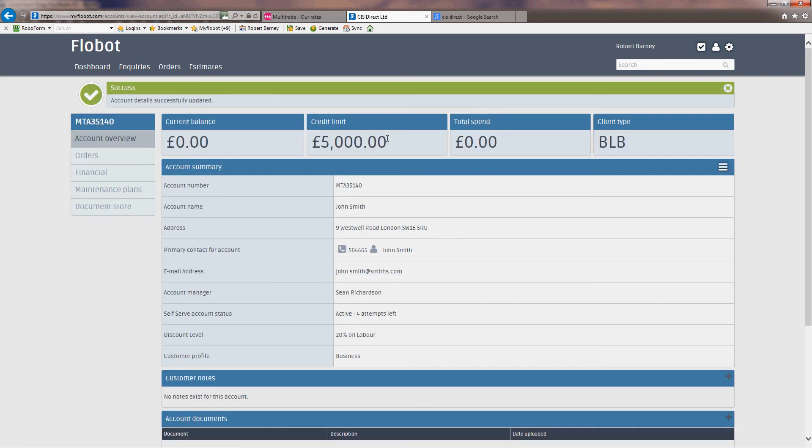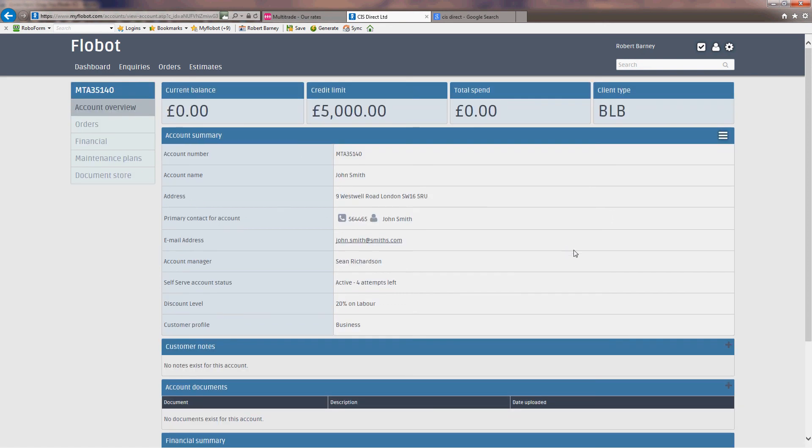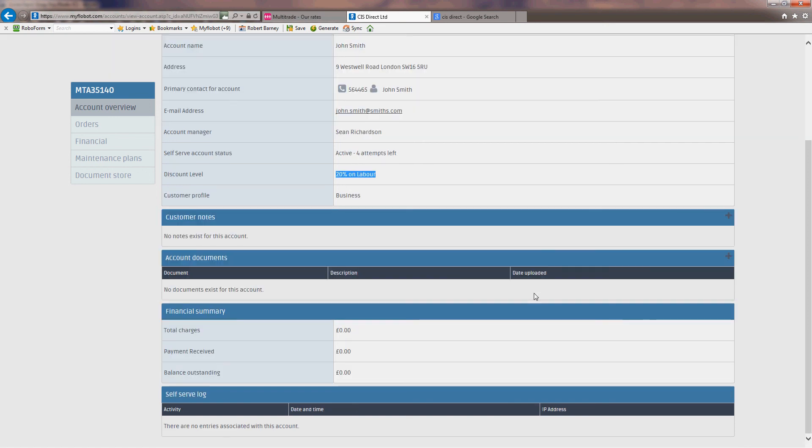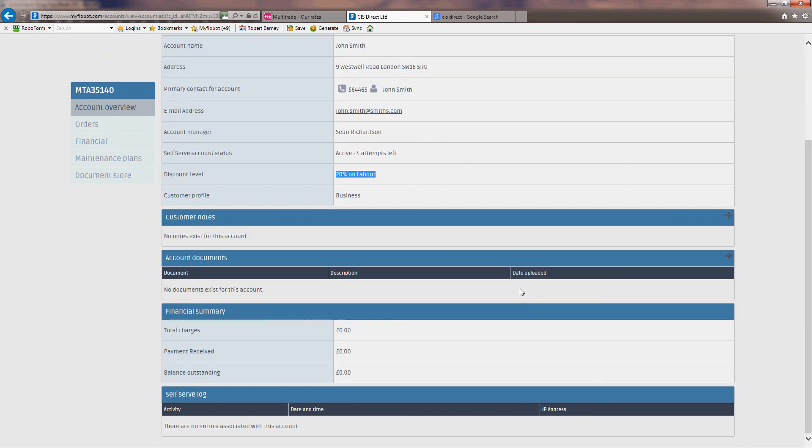You can see that his credit limit has now been increased to £5,000. We're in the green bar, and his discount level has gone to 20% discount. And I think that's all we need to do on that.